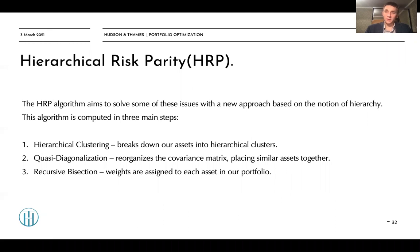The HRP algorithm can be computed in three main steps. The first step is hierarchical clustering, which breaks down our assets into hierarchical clusters. Secondly, it applies quasi-diagonalization, which organizes the covariance matrix and places similar assets together. After that, it applies recursive bisection, where weights are assigned to each asset in our portfolio.